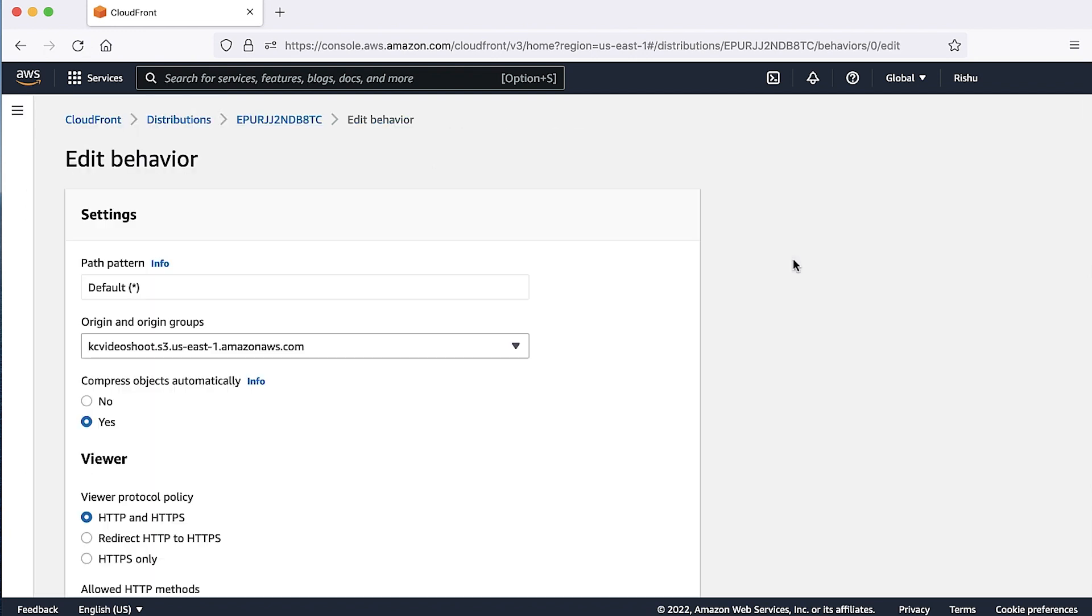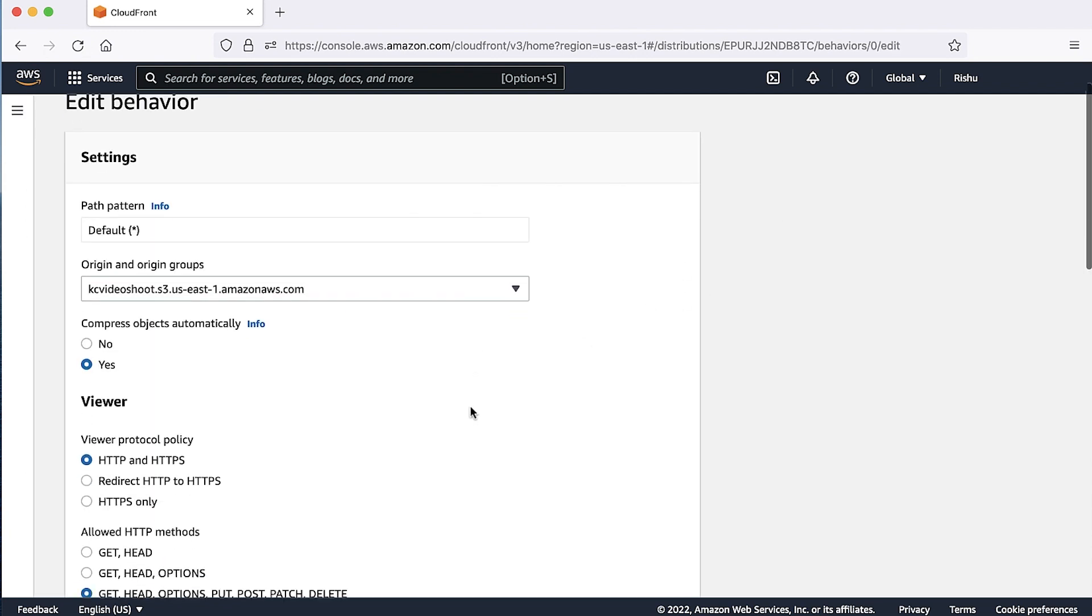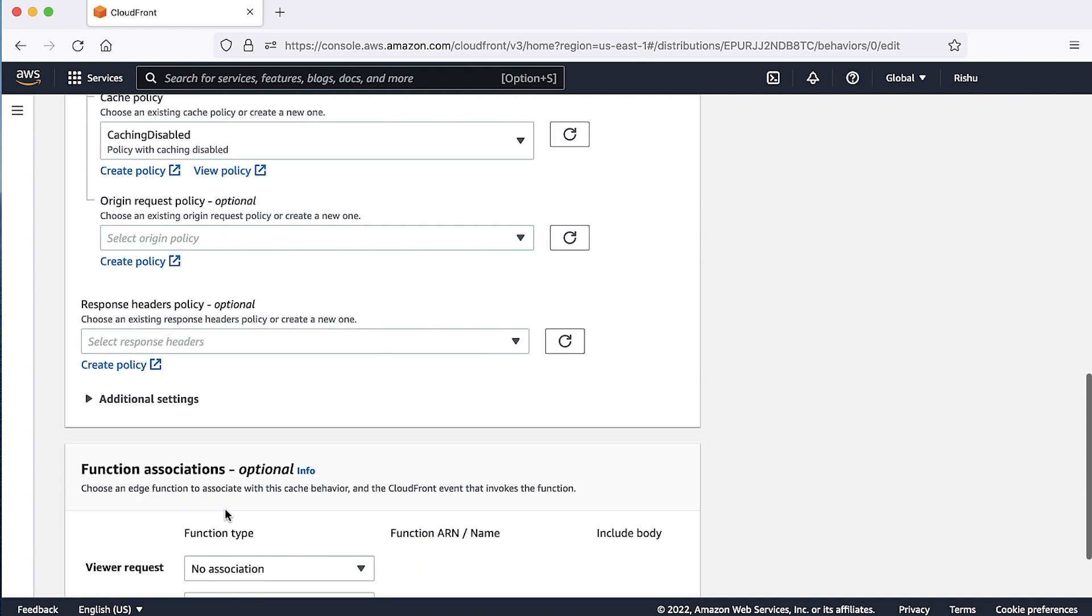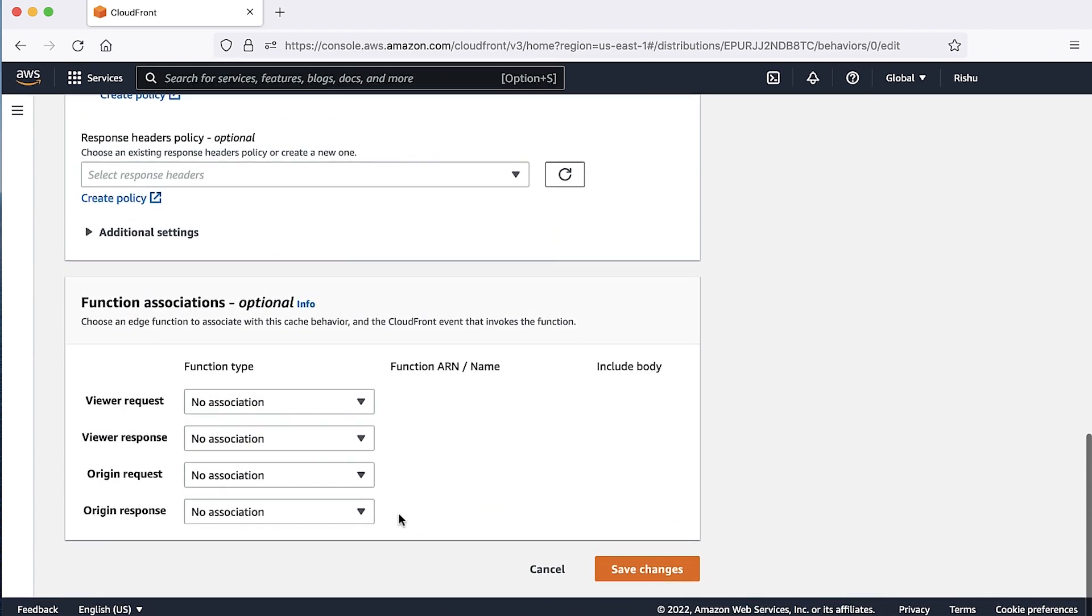For allowed HTTP methods, select get head options or get head options put post patch delete. Choose save changes.